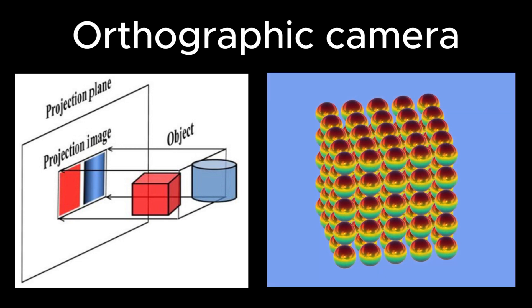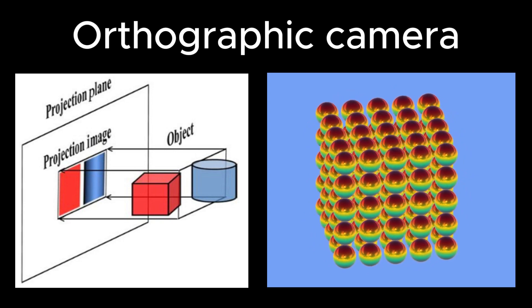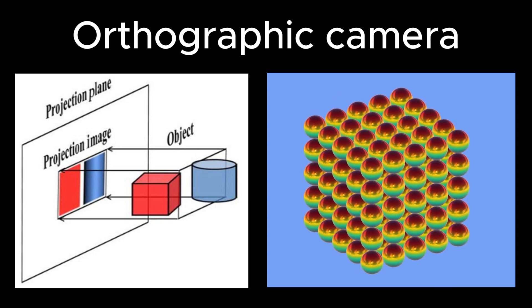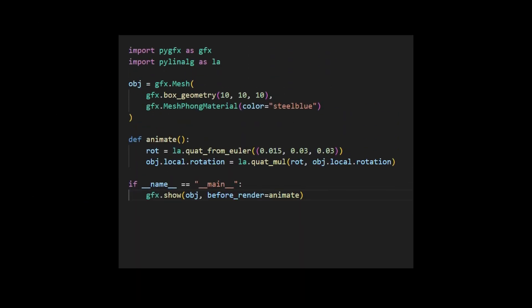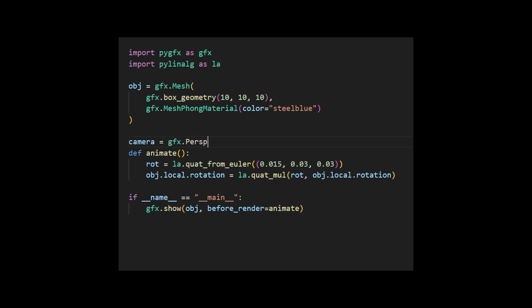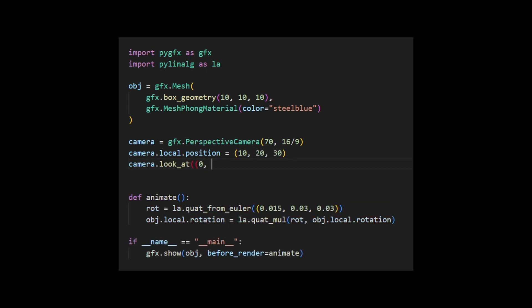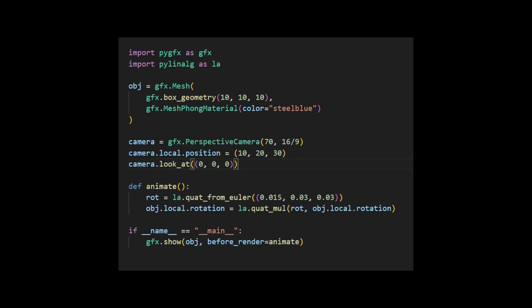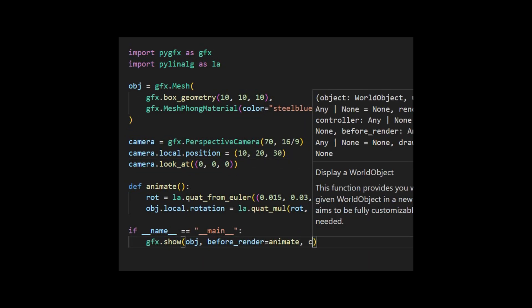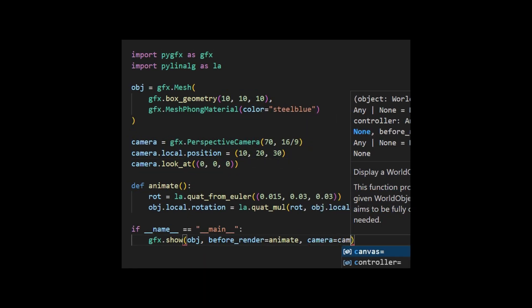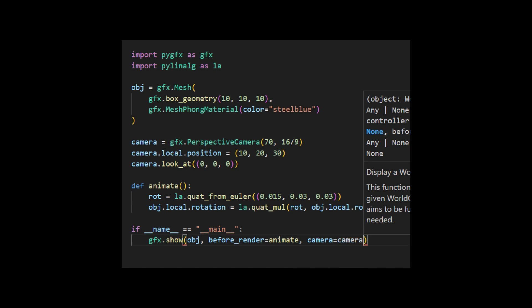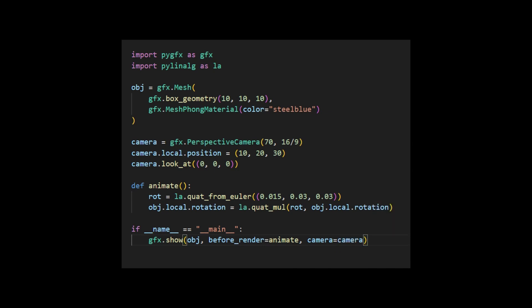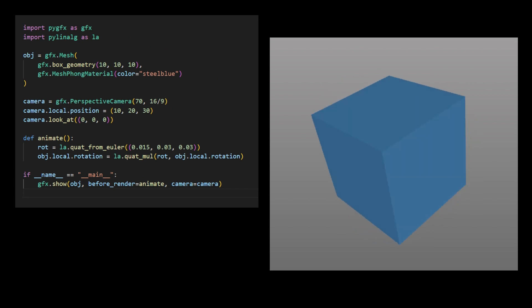Let's demonstrate how to instantiate these cameras by modifying the animation example directly. First, we create a perspective camera manually with this code snippet, where we instantiate the camera by specifying its field of view and aspect ratio. Subsequently, we define the camera's location and look at direction. Finally, we need to reference this camera in the GFXShow function. Running this code produces a standard perspective 3D cube on your screen.